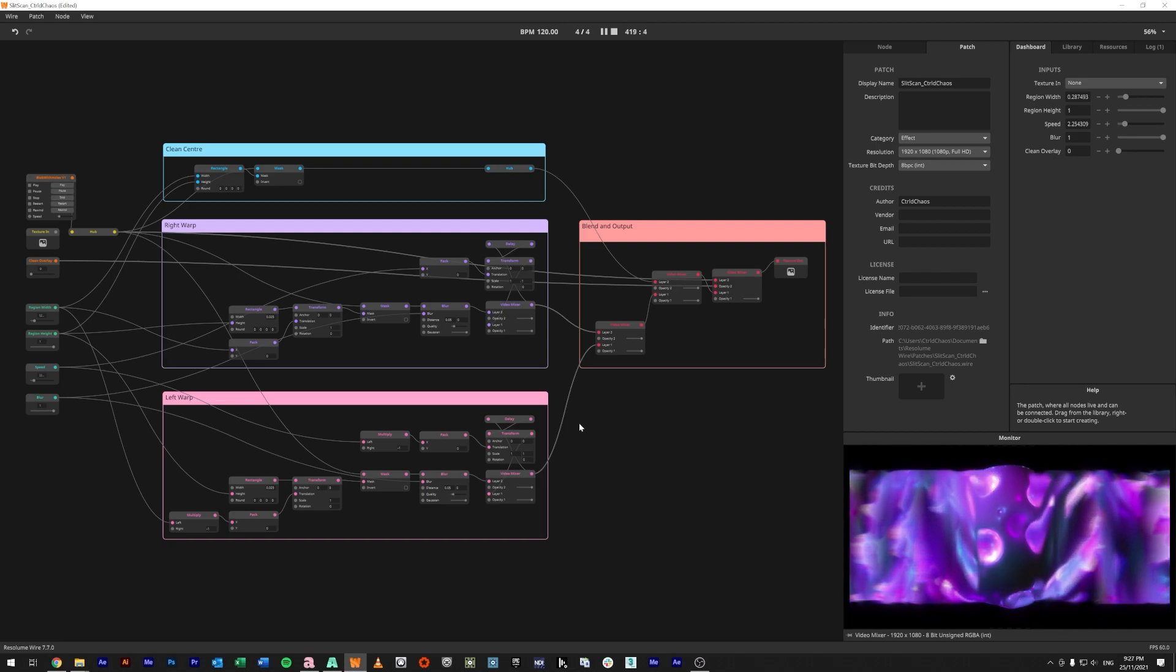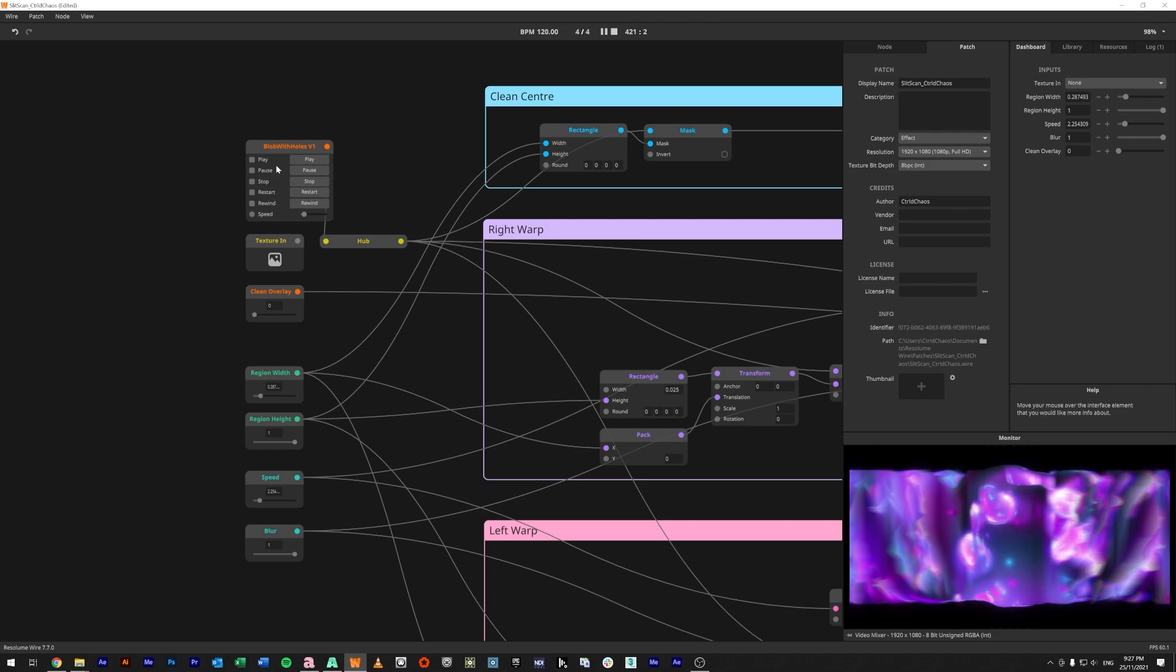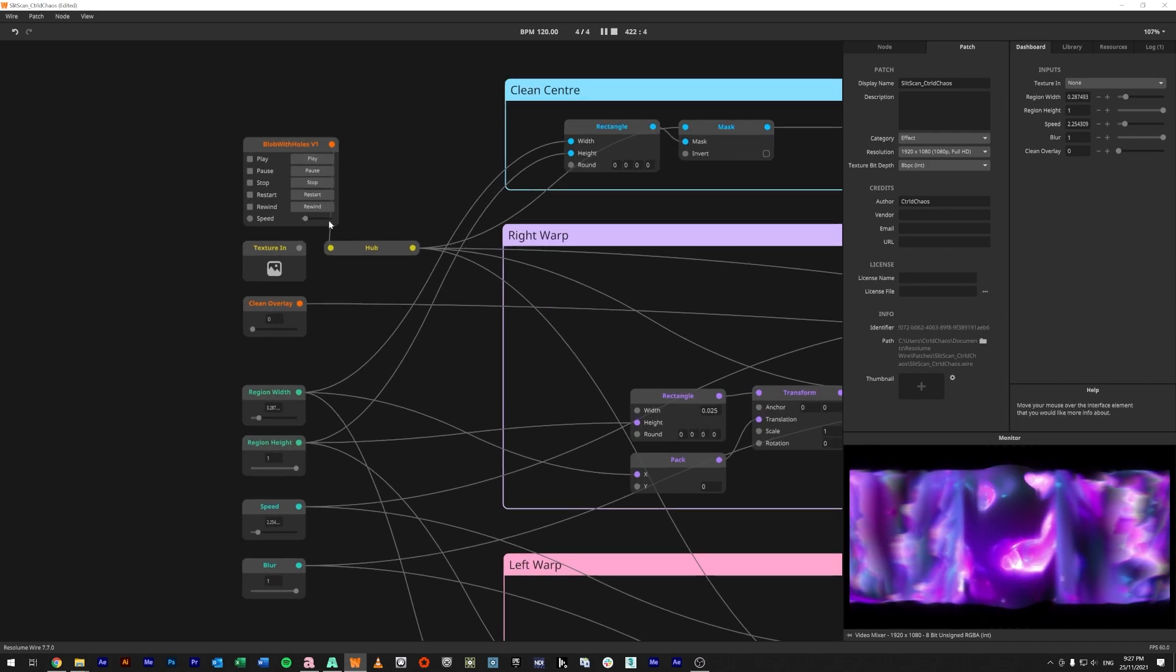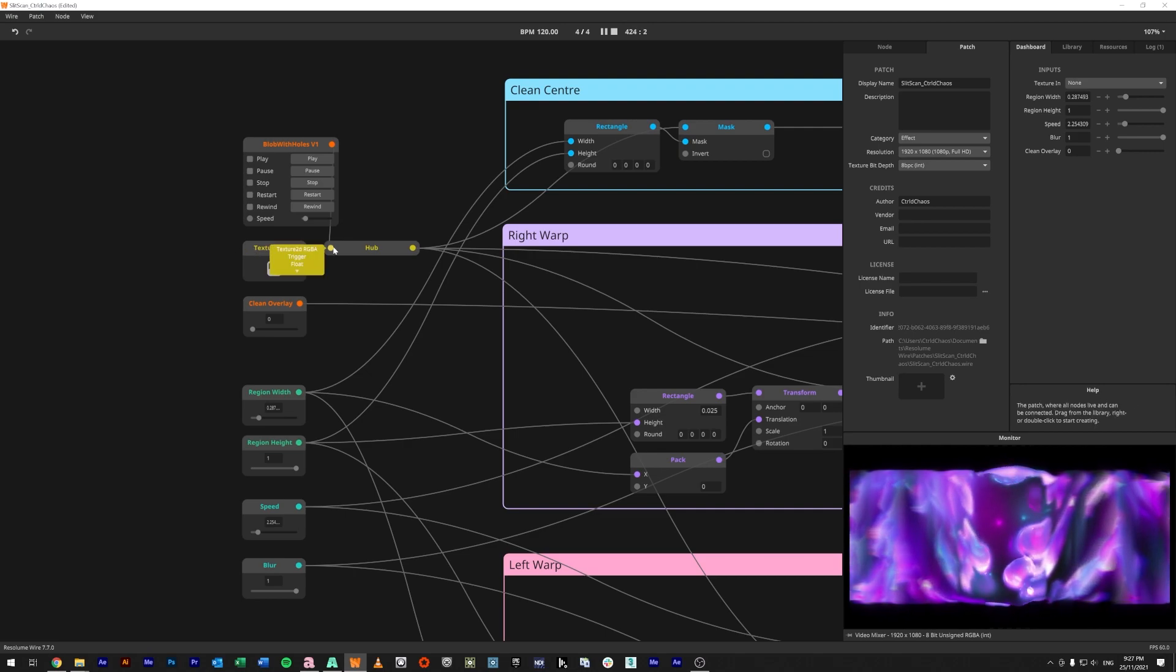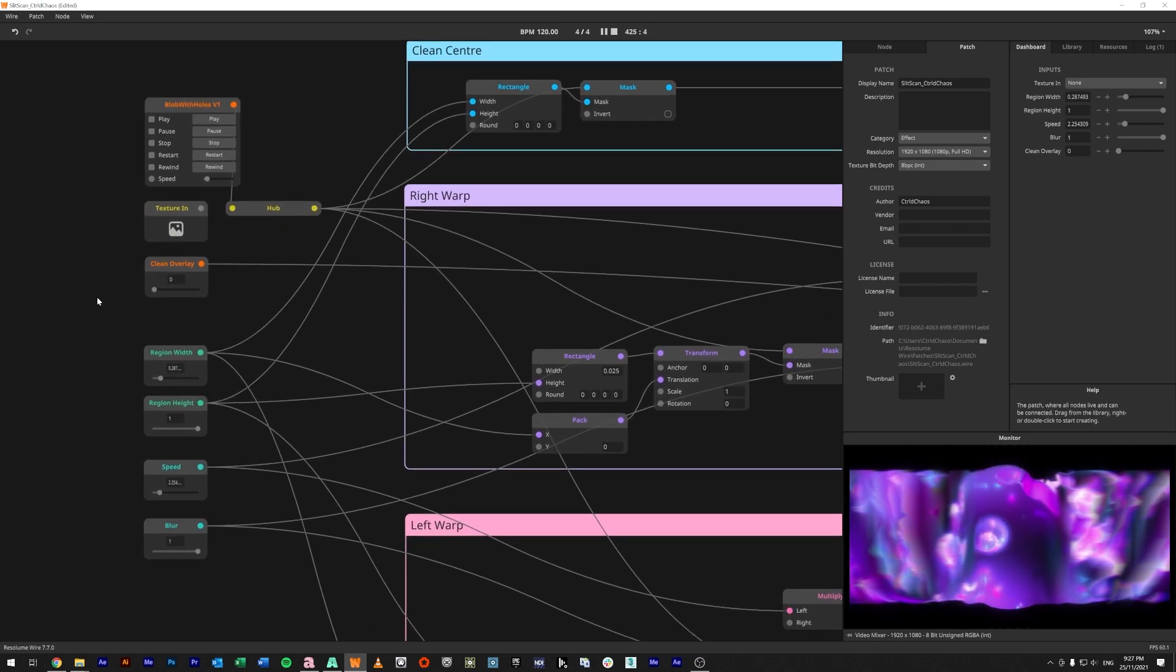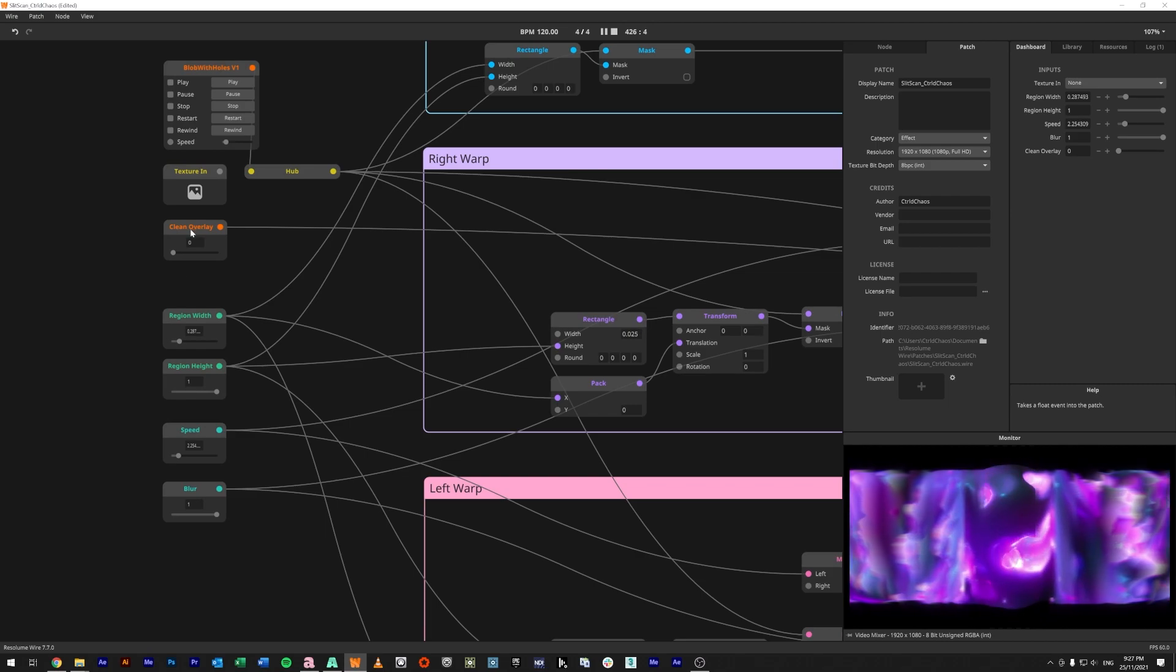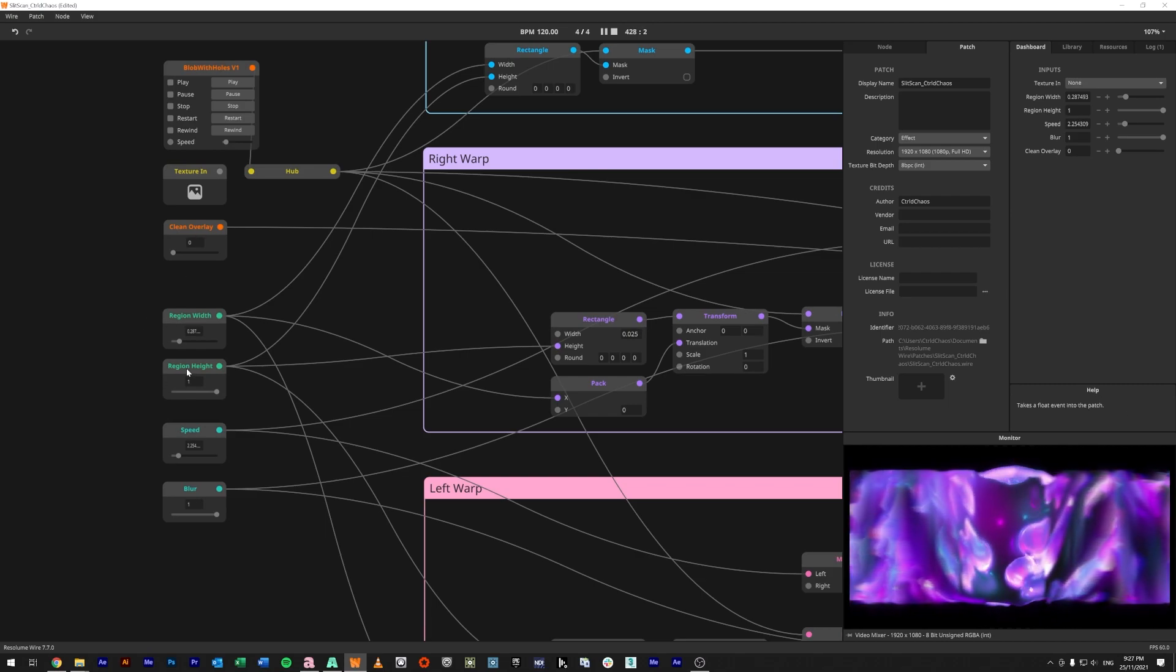If we zoom in over here, we have at the moment just one of my other videos taking in control of the video. This is a texture in that runs into a hub. We have also a clean overlay float in, two more float ins here for a region width and a region height, a float for speed and a float for blur.